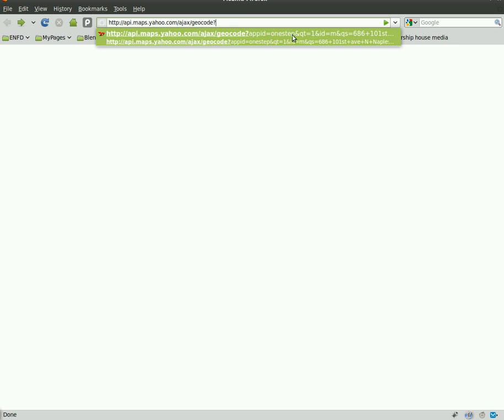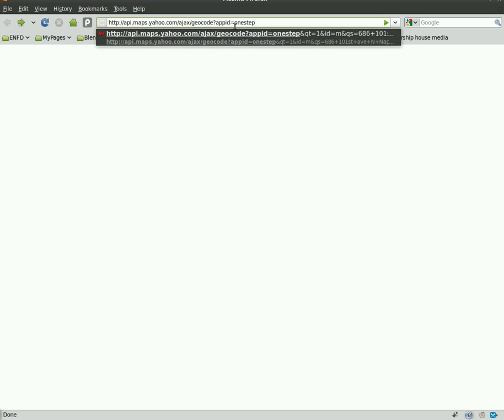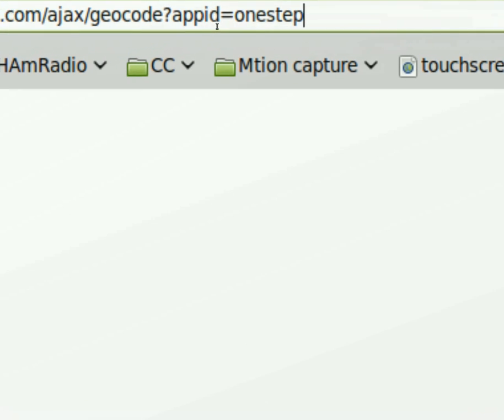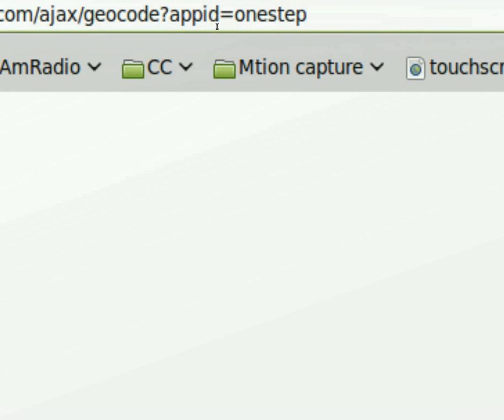That means everything after this is going to be variables. And you can see I've already inputted this information, but let me go through it bit by bit. First variable is APID. So I'm assuming this is just the application ID, which is one step. So APID equals one step.